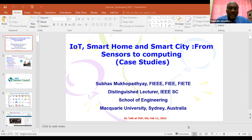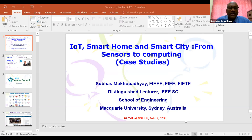He is the founding chair of the IEEE Sensors Council New South Wales chapter, Australia, and editor-in-chief of the Smart Sensing and Intelligent Systems Journal. More information can be found on Google Scholar. May I now request Professor Subhas Chandra Mukhopadhyay, who is my guru — I am his student and have learned a lot from him — to take over the session.